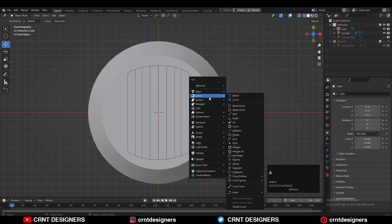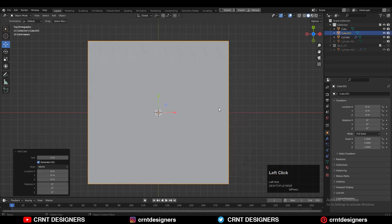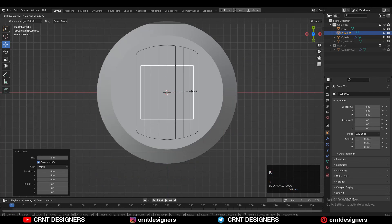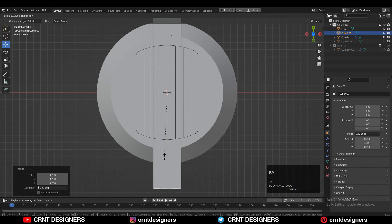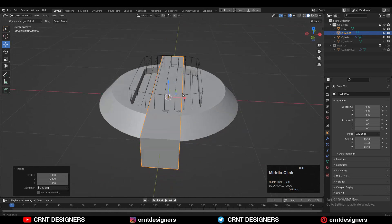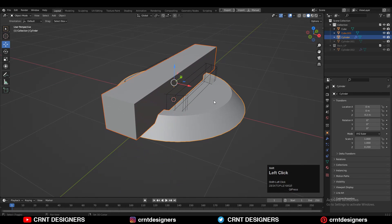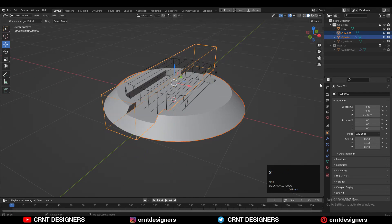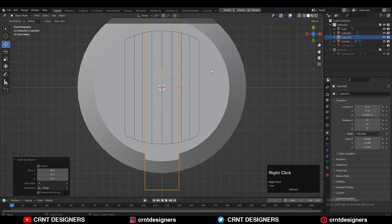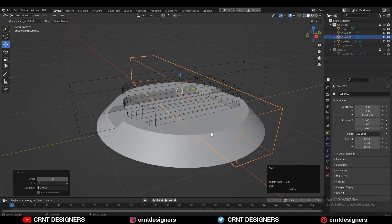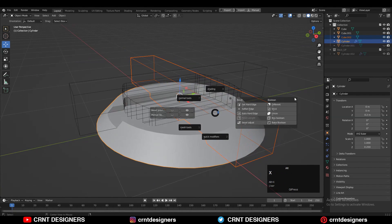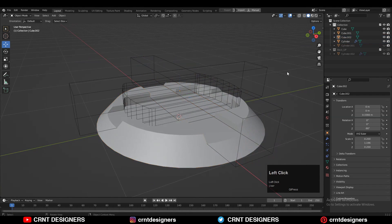You can add one more cube, scale it along the Y axis, and use the Boolean operation Difference. Then Shift+D to duplicate it, rotate it 90 degrees, and use the Boolean operation Difference again.